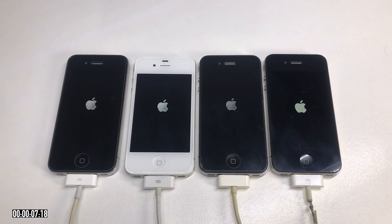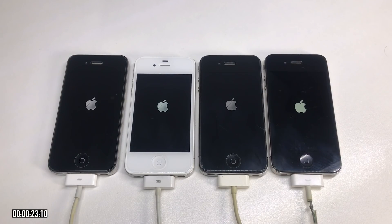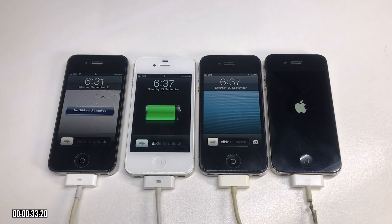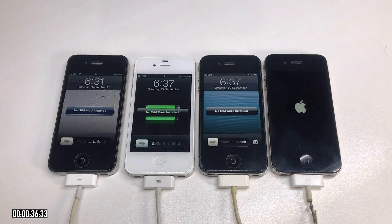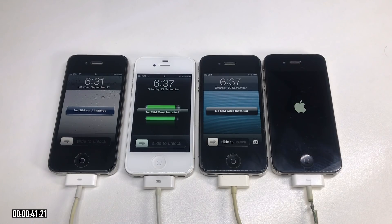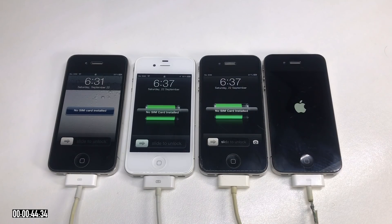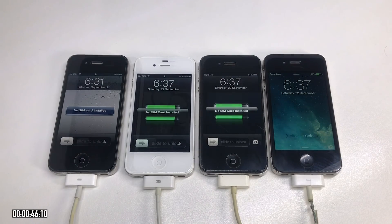Starting off, we're going to do a quick boot-up power-on test. I've got these all connected up to the charger via one USB hub and powered them on at the same time. iOS 4 boots up at around 30 seconds, iOS 5 and 6 follow at about 32 to 33 seconds, and then iOS 7 boots up 45 seconds later.